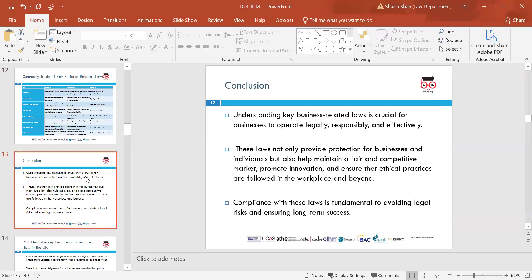In conclusion, understanding key business-related laws is crucial for businesses to operate legally, responsibly, and effectively. These laws not only provide protection for businesses and individuals, but also help maintain a fair and competitive market, promote innovation, and ensure that ethical practices are followed in the workplace and beyond. Compliance with these laws is fundamental to avoiding legal risks and ensuring long-term success.